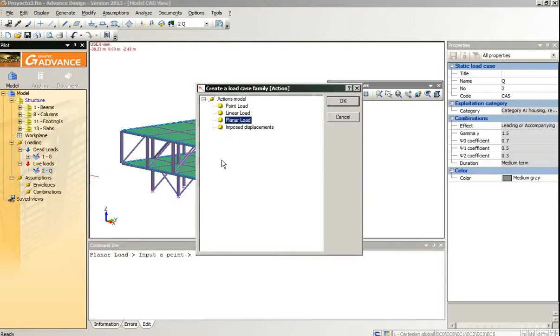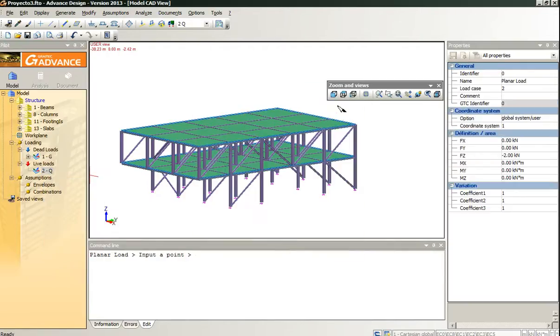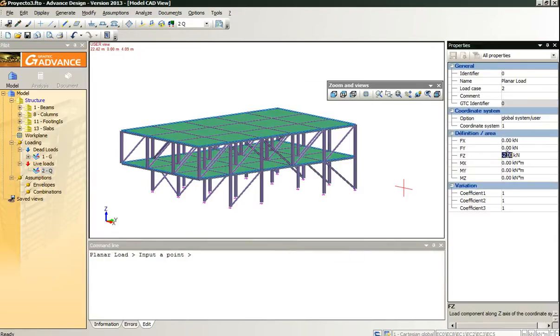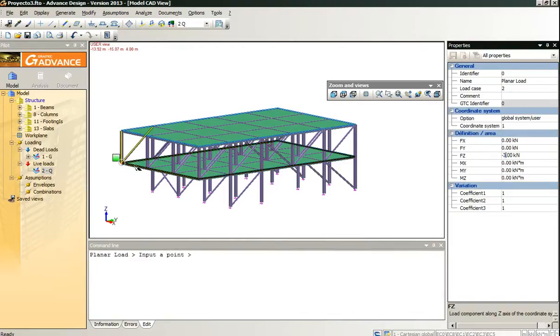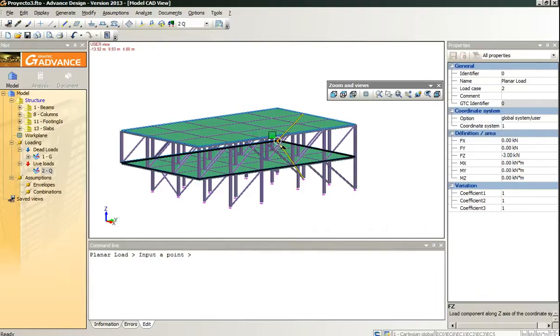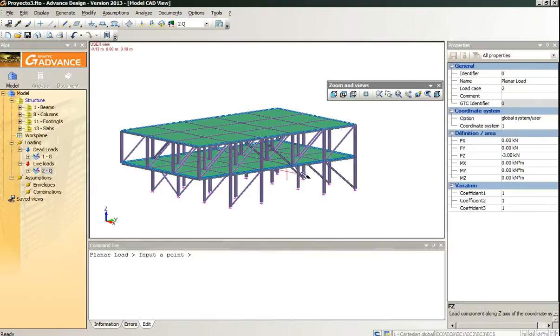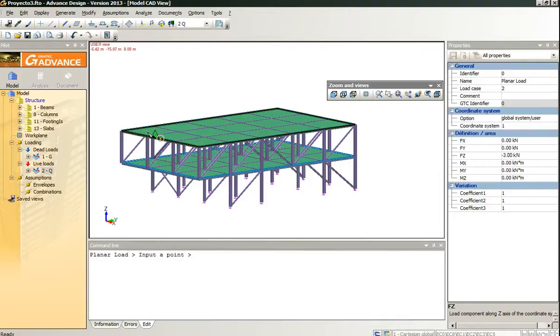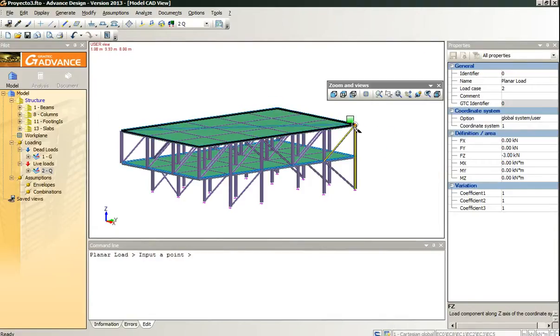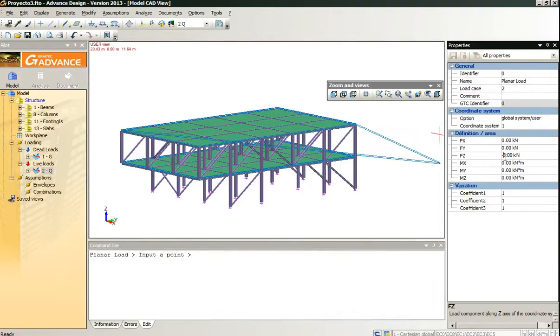We add some live loads in the first floor of three kilonewtons per meter and one kilonewton per meter to the second floor.